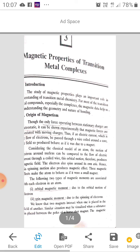Origin of Magnetism. Though the only forces operating between stationary charges are electrostatic, it can be known experimentally that magnetic forces are associated with moving charges. Thus, if an electric current, which is a flow of electrons, be passed through a wire coil around a core, the field so produced behaves as if it was due to a magnet.